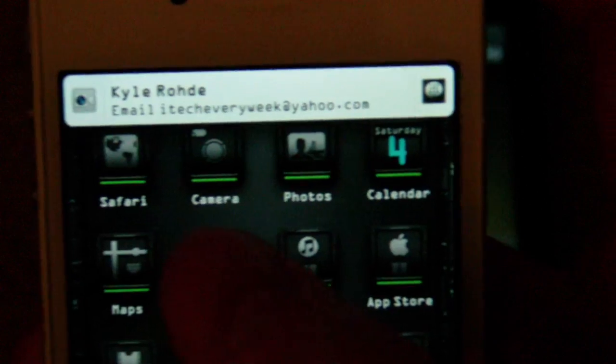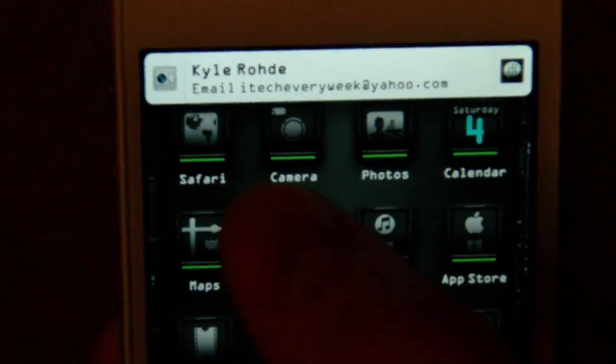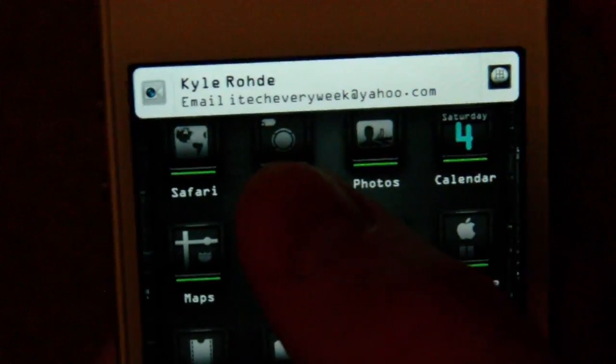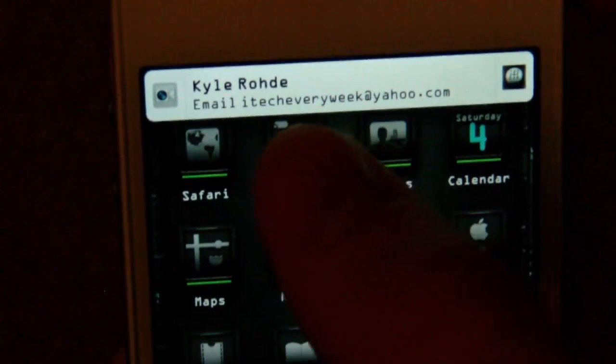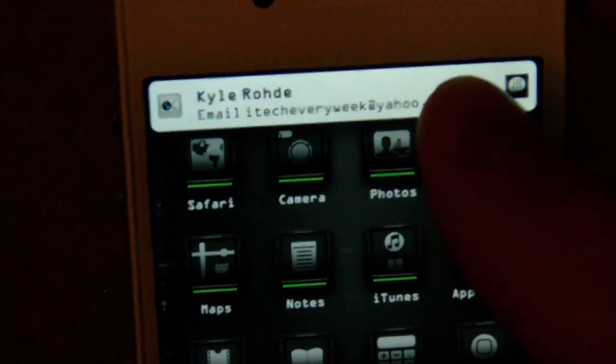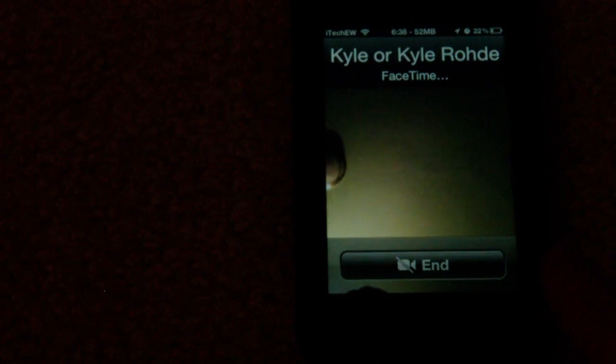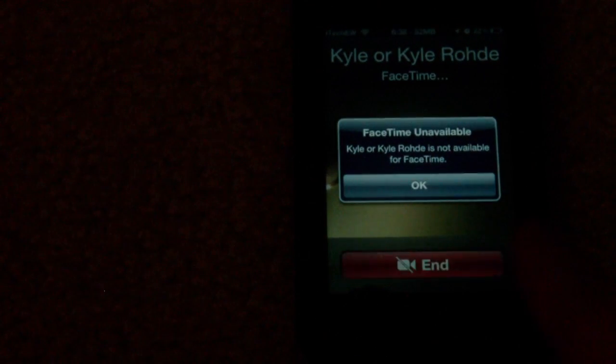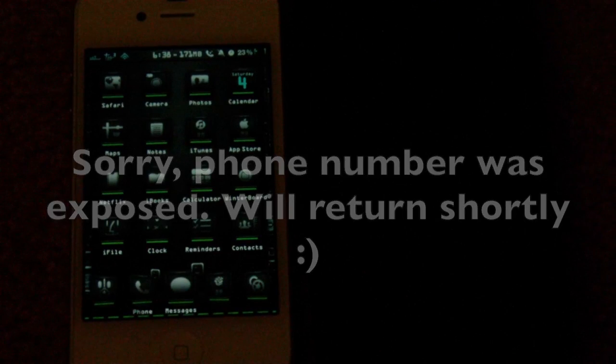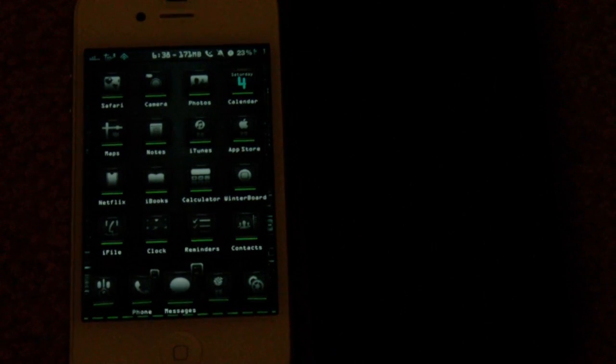There you can see, and if I slide to the left it'll decline. If I slide to the right it'll answer itself. Just slide to the left and you can see it just declines it. And over here on the iPod, it said FaceTime unavailable. So there you go.